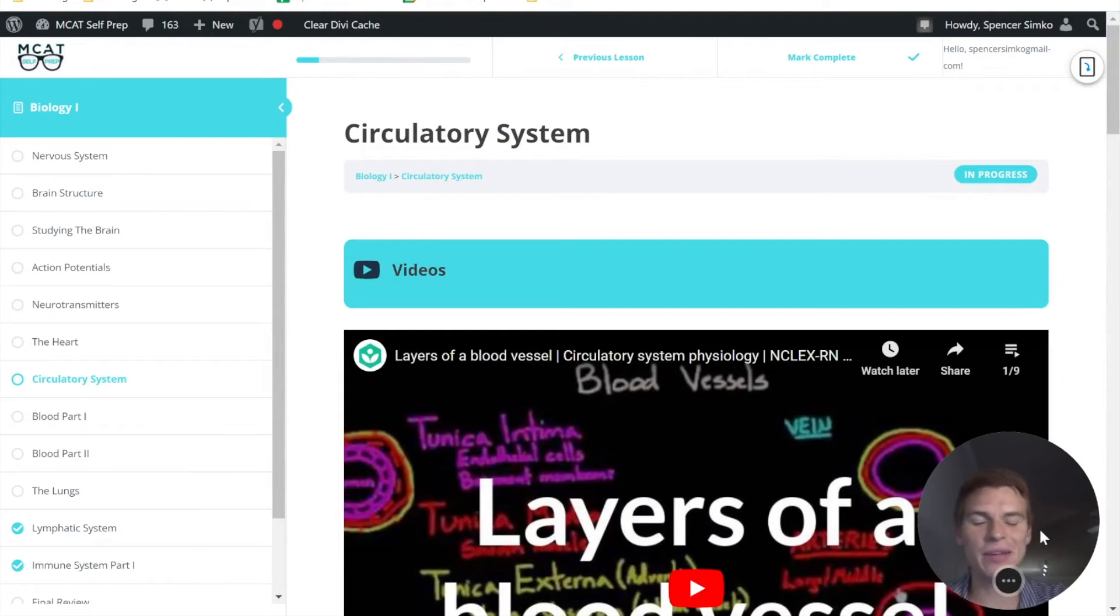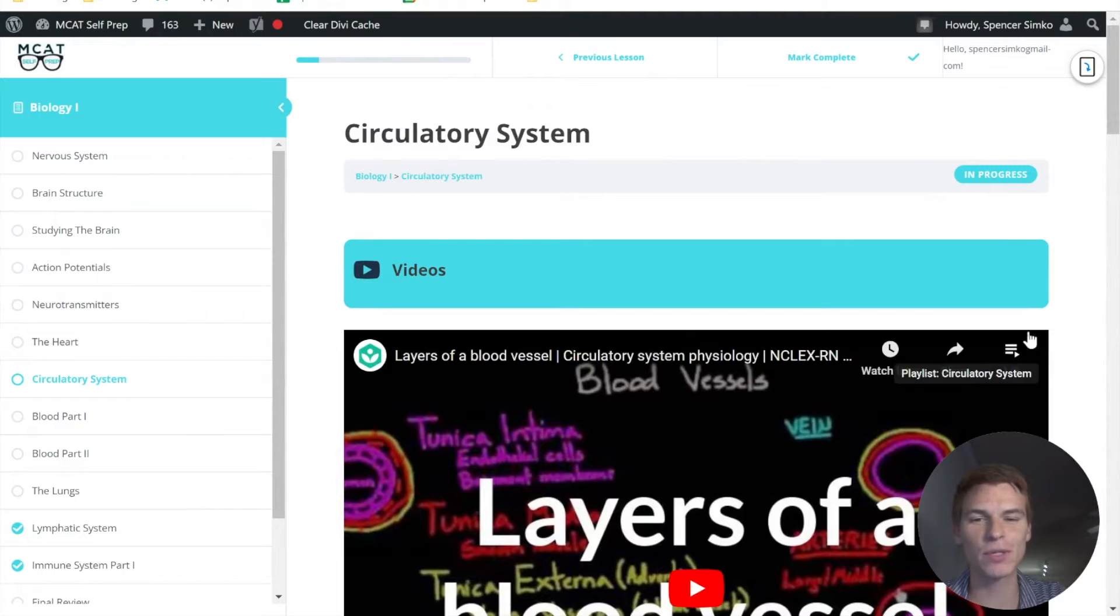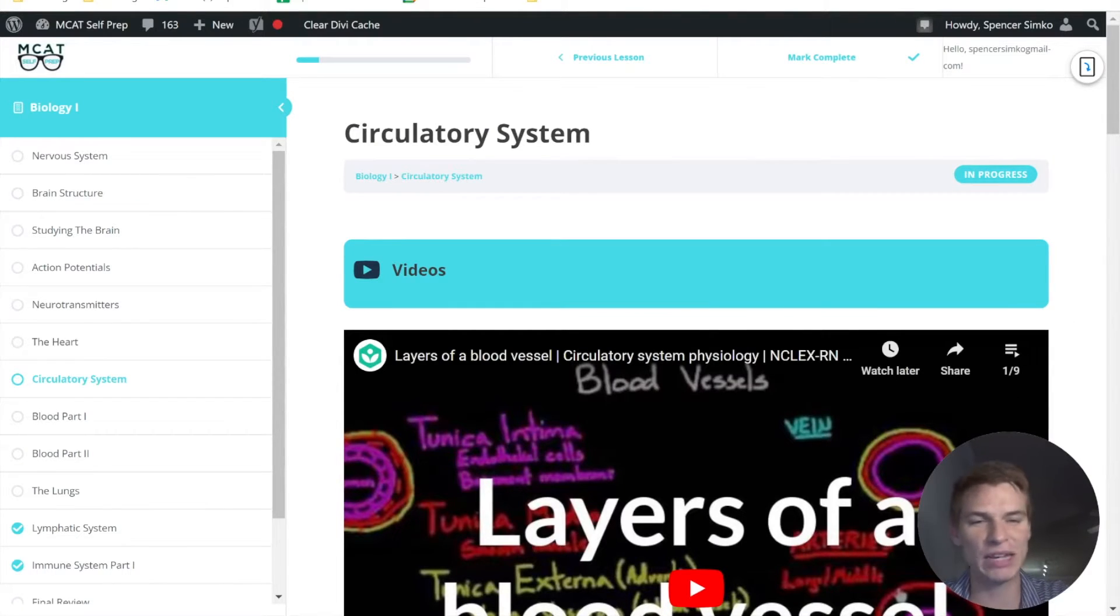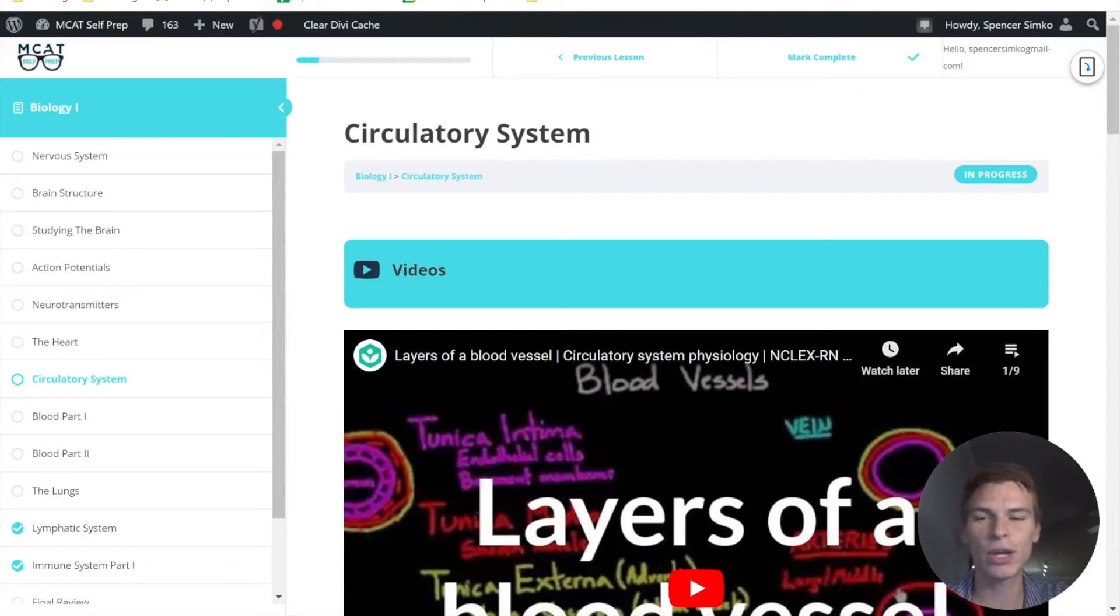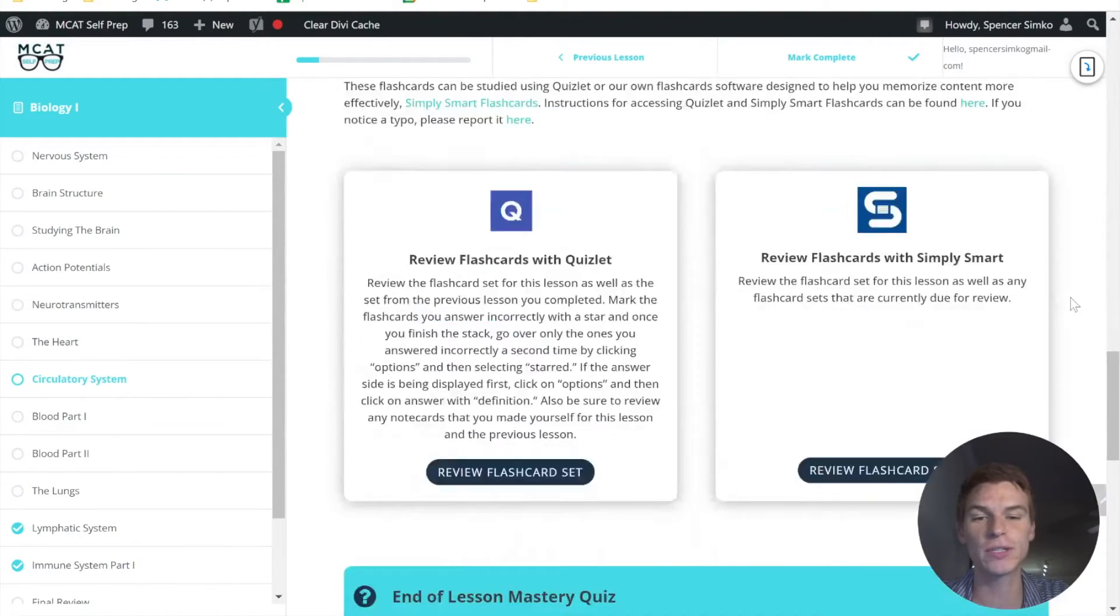Hey guys, welcome to today's MCAT question of the day. As always, we'll be working our way through one of the many practice problems found at mcatselfprep.com, the home of the free MCAT prep course. My name is Spencer Simcoe, a 97th percentile MCAT tutor, and I'll be walking you through today's practice problem as if you're one of my private tutoring students.